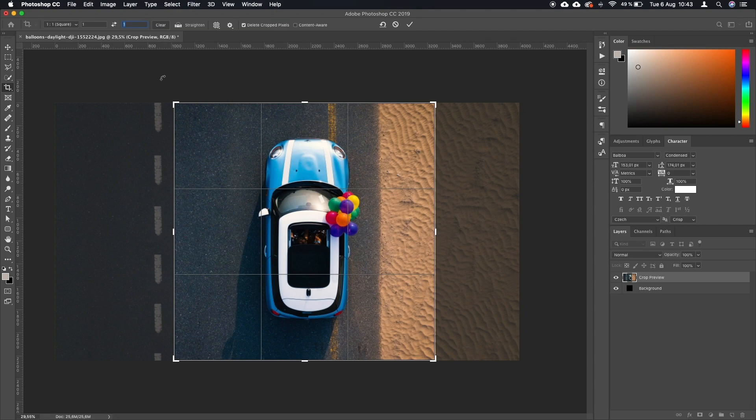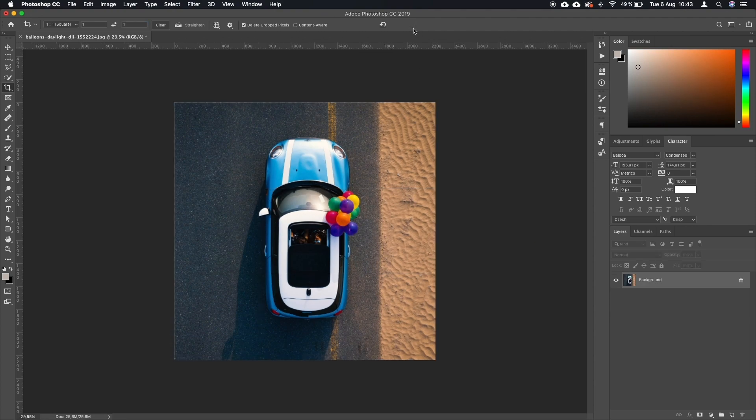So we are going to confirm it now with this little check mark on the top or by pressing enter on your keyboard. Now we have the car in the middle.